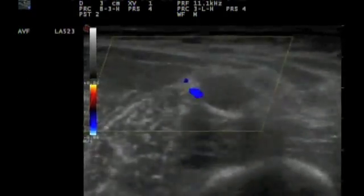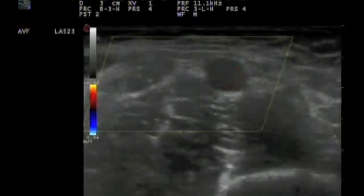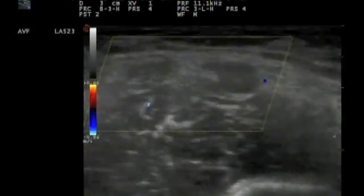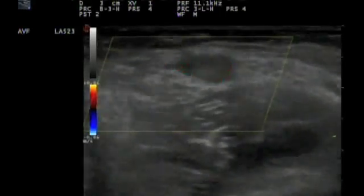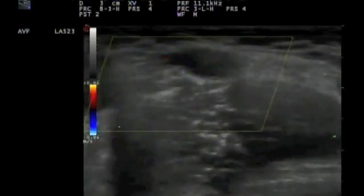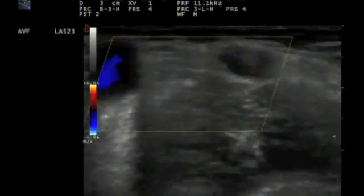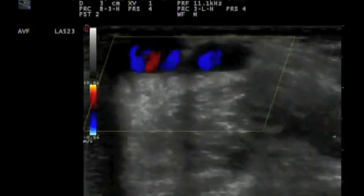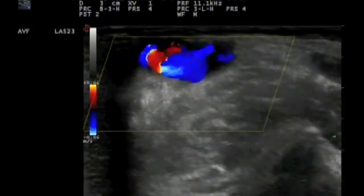So a month before this ultrasound, the access flow in this fistula was nearly three times as high as this value, around one liter per minute.